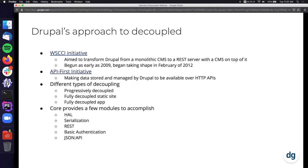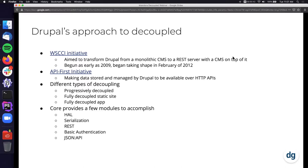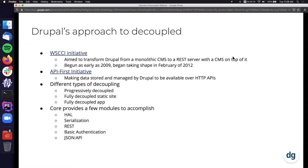That began as early as 2009, but began really taking shape in February of 2012. For reference, Drupal 8's release was in November of 2015, so this was one of their big goals moving into Drupal 8. That's going to continue on now with the API-first initiative. Its goal is making data stored and managed by Drupal available over HTTP APIs, spearheaded from members of Acquia and Lullabot and other big organizations. With Drupal, there's different types of decoupling. There's a couple really good resources in the slide deck here of articles written by Dries - for those unfamiliar, he is the creator of Drupal and the founder of Acquia. He lays out the different types of decoupling and when you may approach your project in that way. There's progressively decoupled, where Drupal's theme layer is still used for the initial rendering. You're still rendering everything with Twig, but maybe your blocks are being pulled in with React.